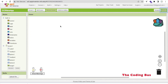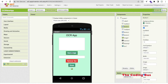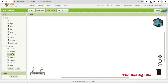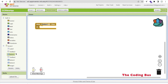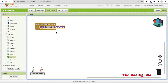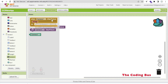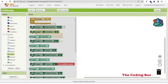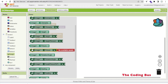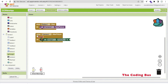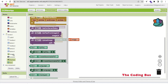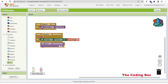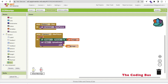Now go to the Blocks section. When someone clicks the Scan Image button (Button1), we call Camera.TakePicture. After taking the picture, we set Image1.Picture to the captured image path. Then we call the OCR extension's UploadImage method and pass that image path as the parameter.